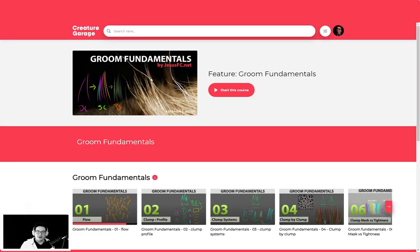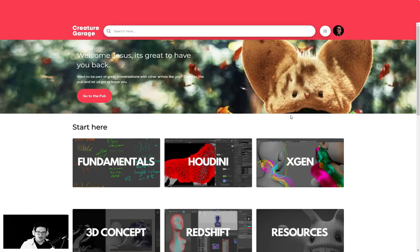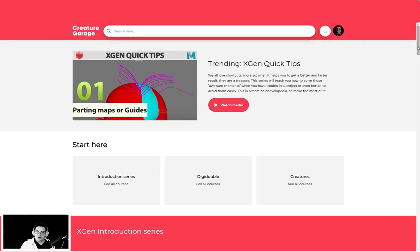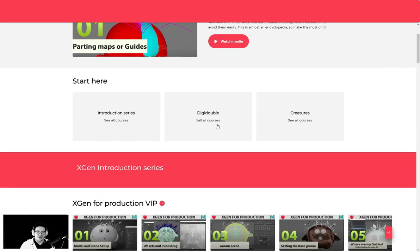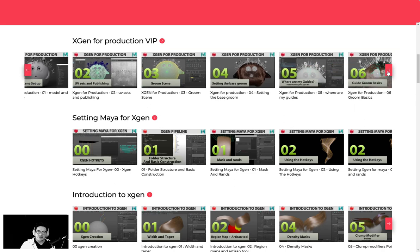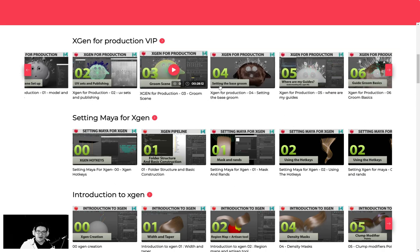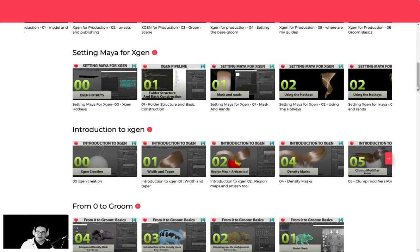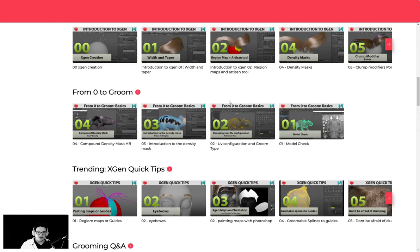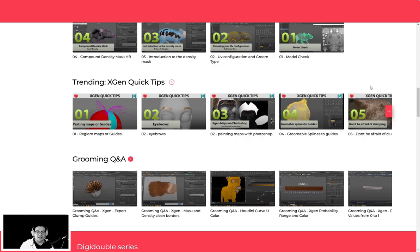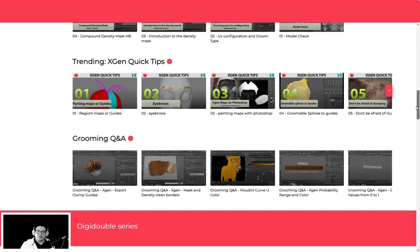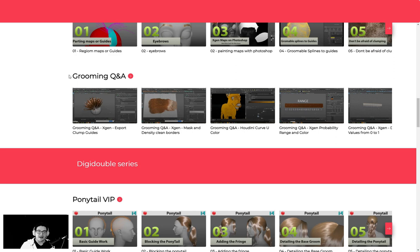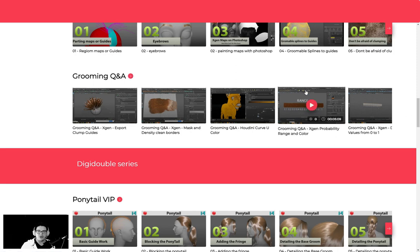You can go back and you can go to any of the other series. You will see that we have some images that need some flyers yet. We haven't finished that part, but the implementation will come in time. Here you can see all the series that we have: Xgen for Production, Setting Maya for Xgen, Introduction to Xgen Groom, From Zero to Groom. The trending one of the best series that we have is the Xgen Quick Tips. This series is a bible of quick tips, information, and techniques. We also have the Grooming Q&A, which is a really important series that answers most of the questions that you guys do.